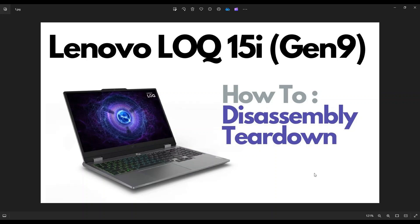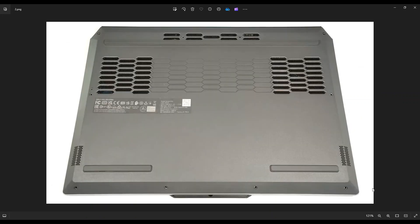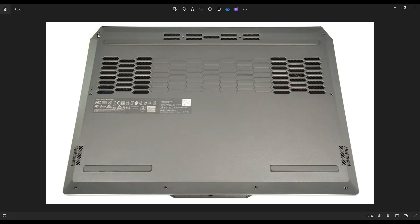So first thing, power down your computer the correct way. Make sure it's off and unplugged from your charger. We're then going to flip the computer over to access our bottom case screws. Now you have these four screws along the bottom, one on either side near the middle, and then these four up top for a total of 10 screws.